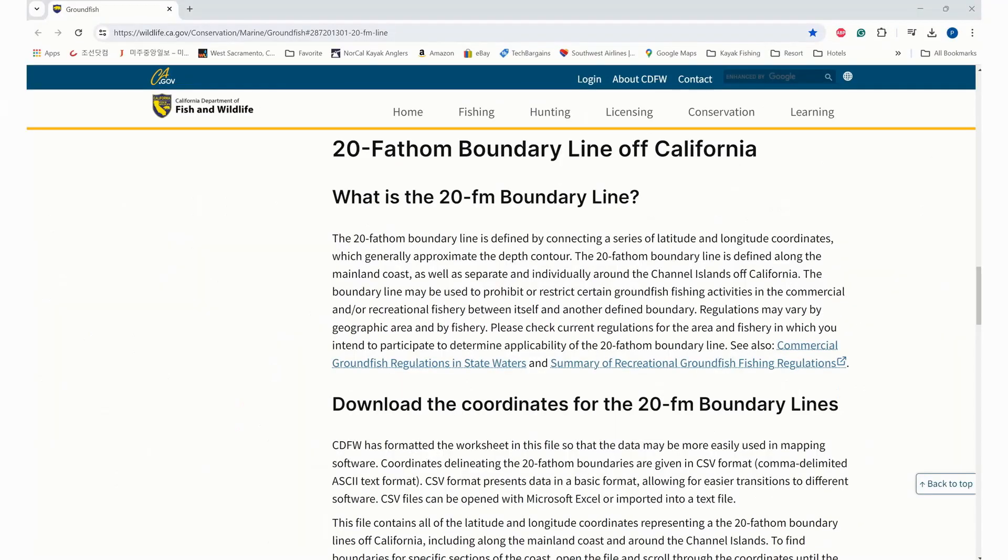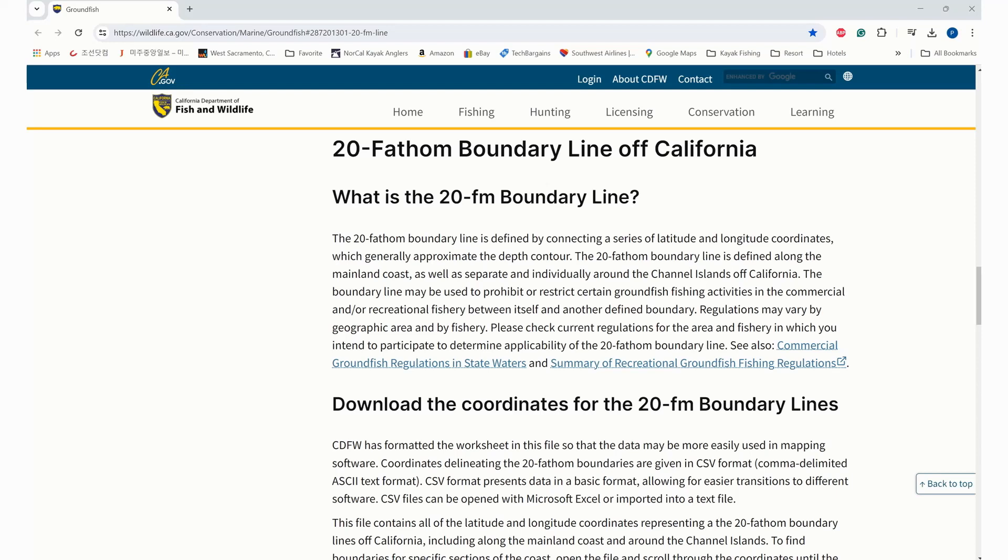There are many changes to 2024 groundfish or rockfish regulations in California. One of the major changes is the 20 fathom boundary line that CDFW established, which sometimes we refer to as a nearshore fishing season.